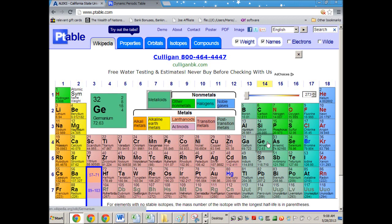If we were to go to the periodic table, and if I was to ask you silicon versus phosphorus, which one is more electronegative? Phosphorus. Right, phosphorus.